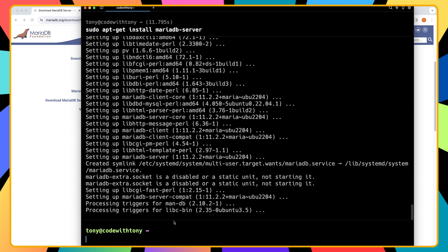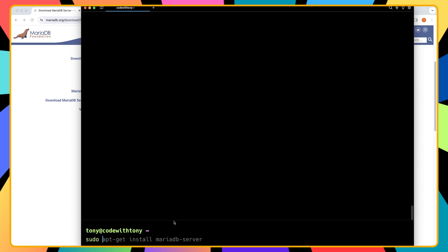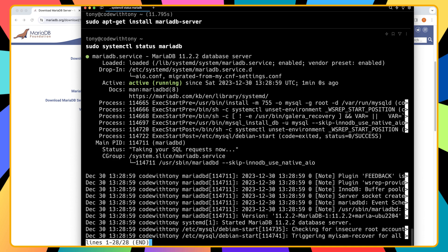Now let's see if we have installed the mariadb. I'm going to clean first here and I'm going to say sudo systemctl and not start the nginx, but I'm going to say status for the mariadb. And yeah, we have loaded active and we are okay.